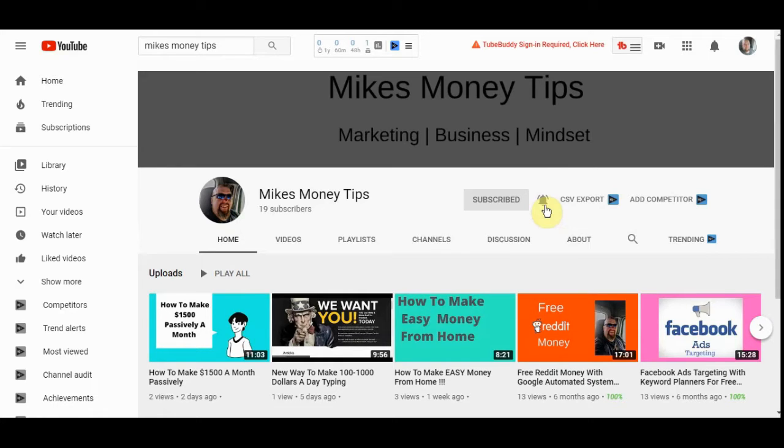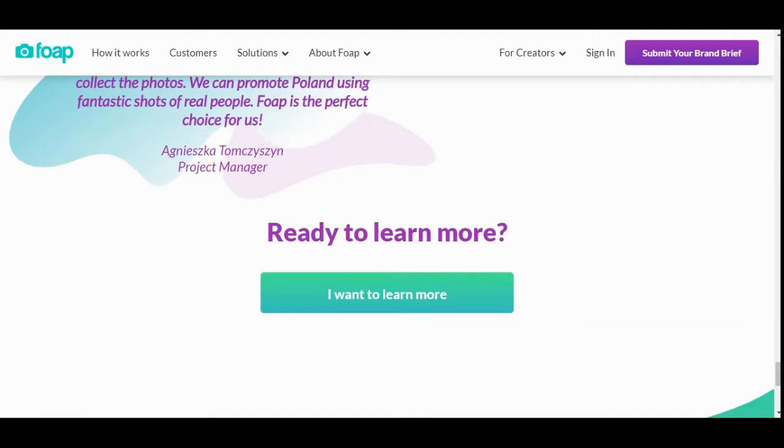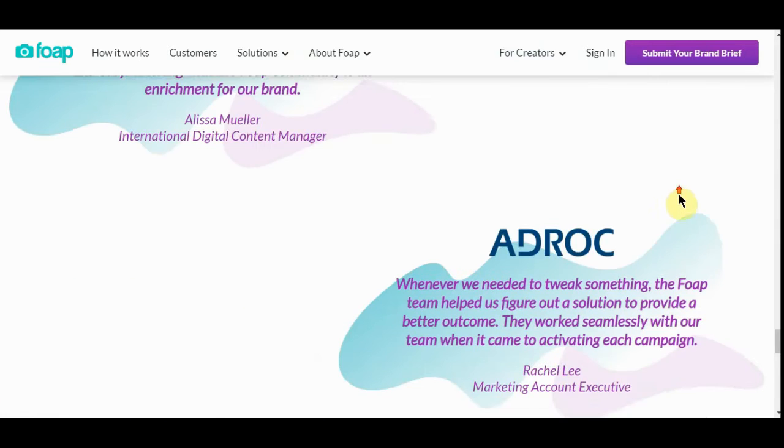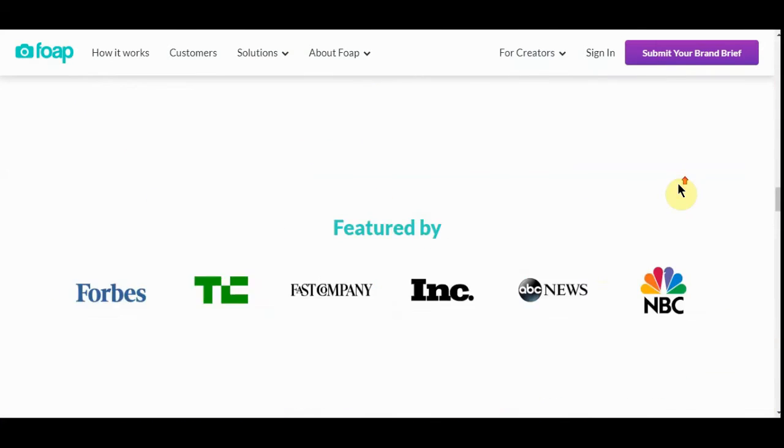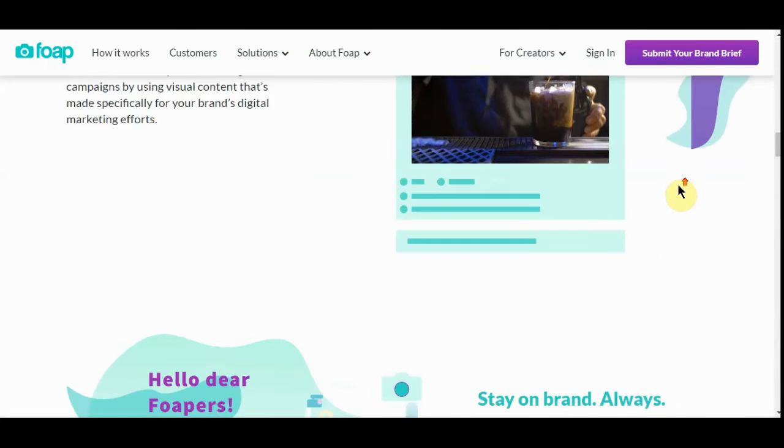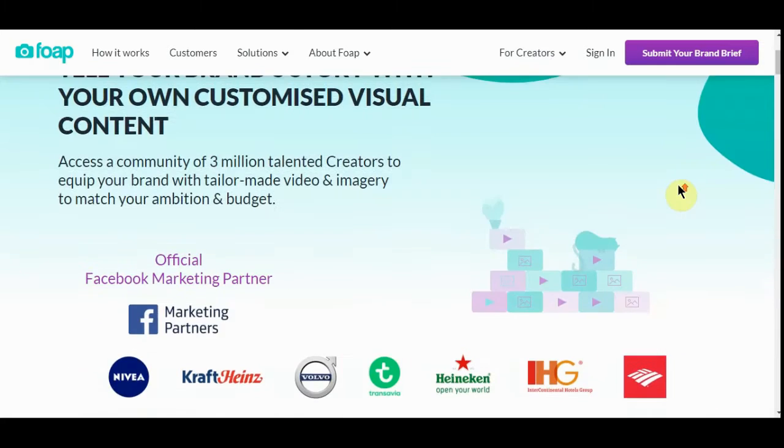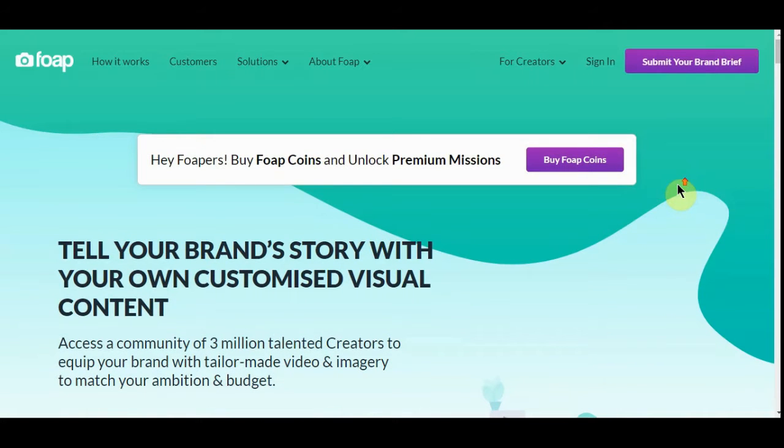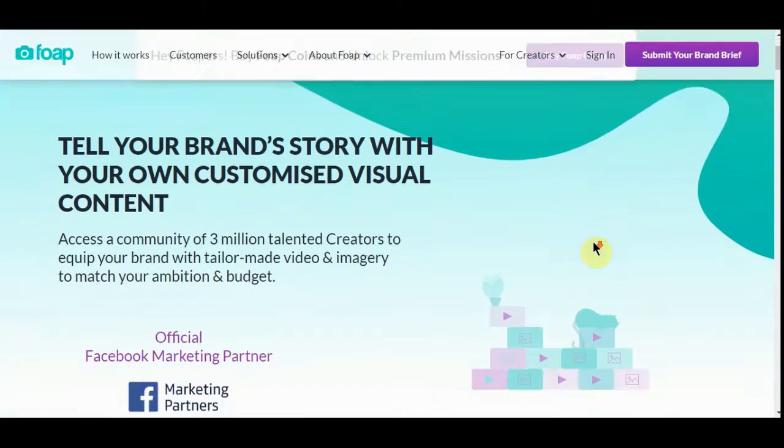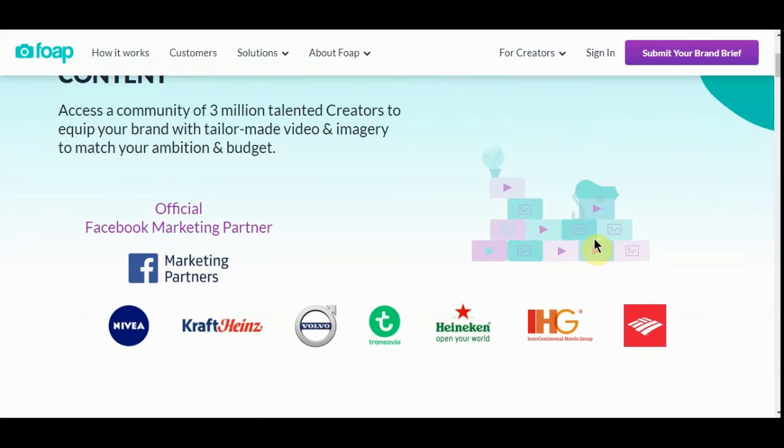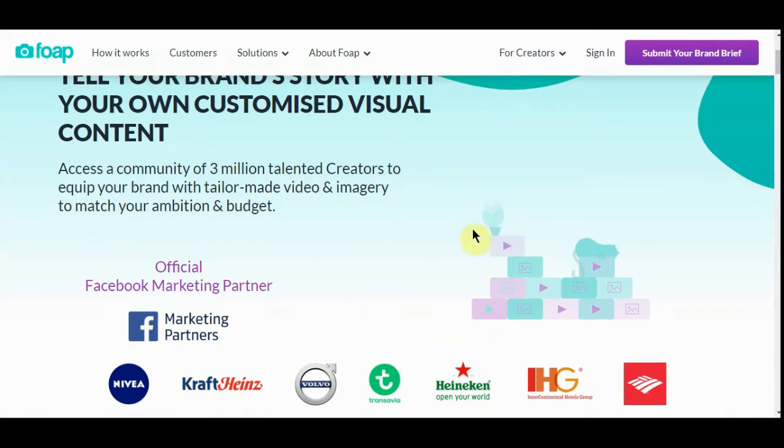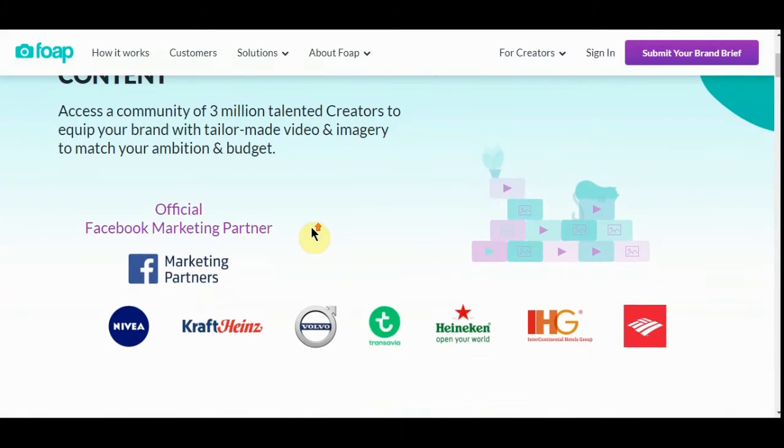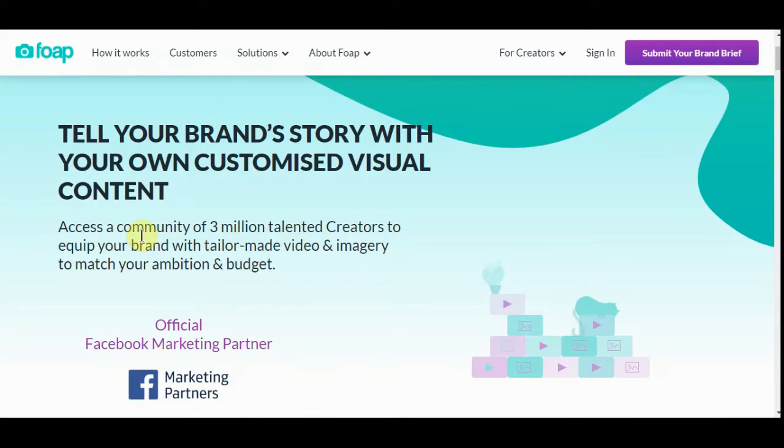It's a way to make passive income for a long time. So without further ado, let's get started. We're going to go to this website right here. It's foap.com. It's where you take pictures and you sell them. You do it from your cell phone. You take pictures.